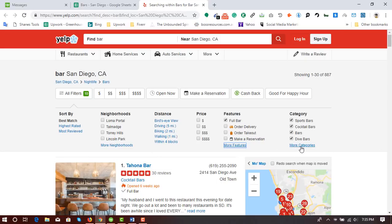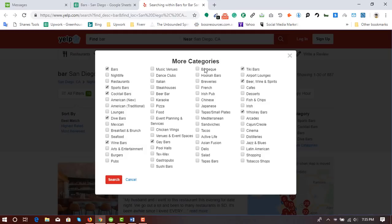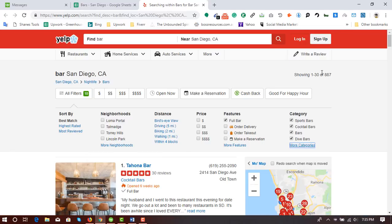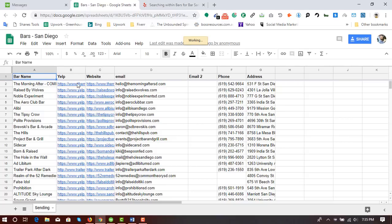Under the category section there are some selections: Bars, Sports Bars, Cocktail Bars, Dive Bars, Wine Bars, Gay Bars, Whiskey Bars, Beer Wine and Spirits, and Tiki Bars — these are the categories selected by the client. Yelp has provided 887 businesses from which I have to collect information.